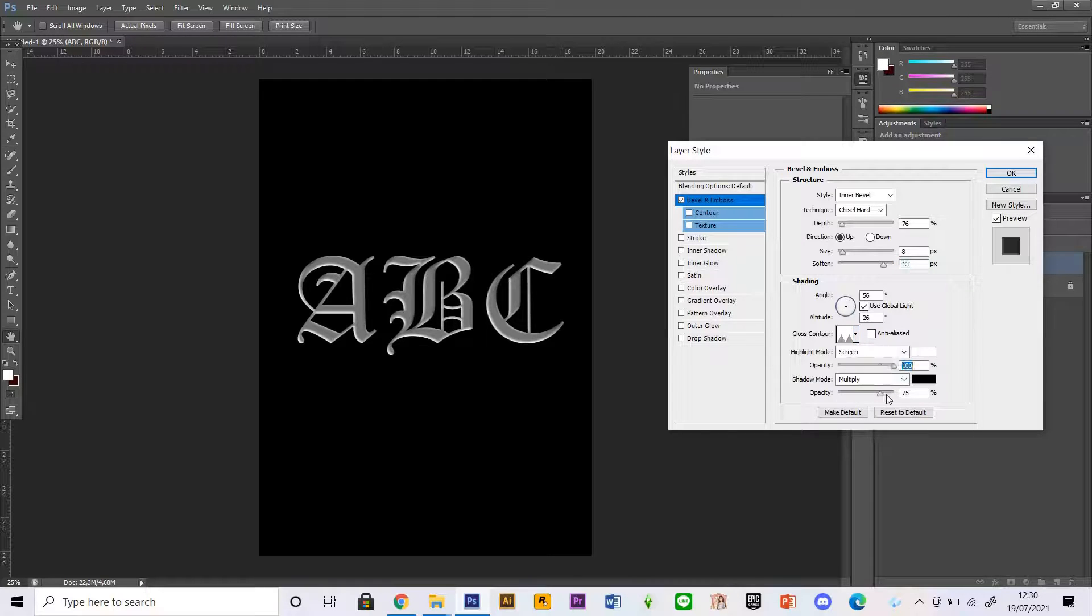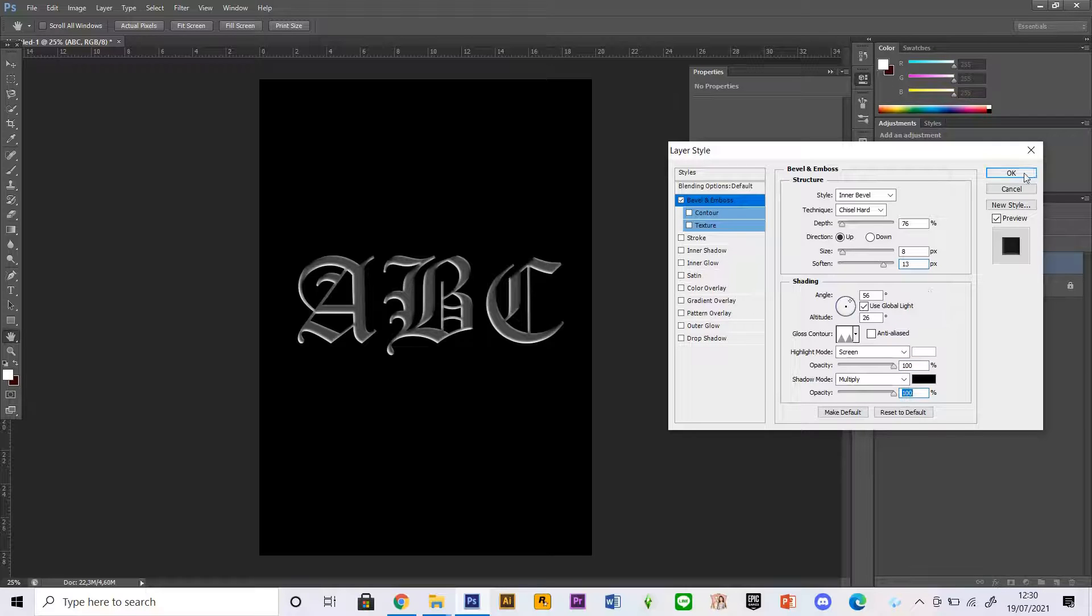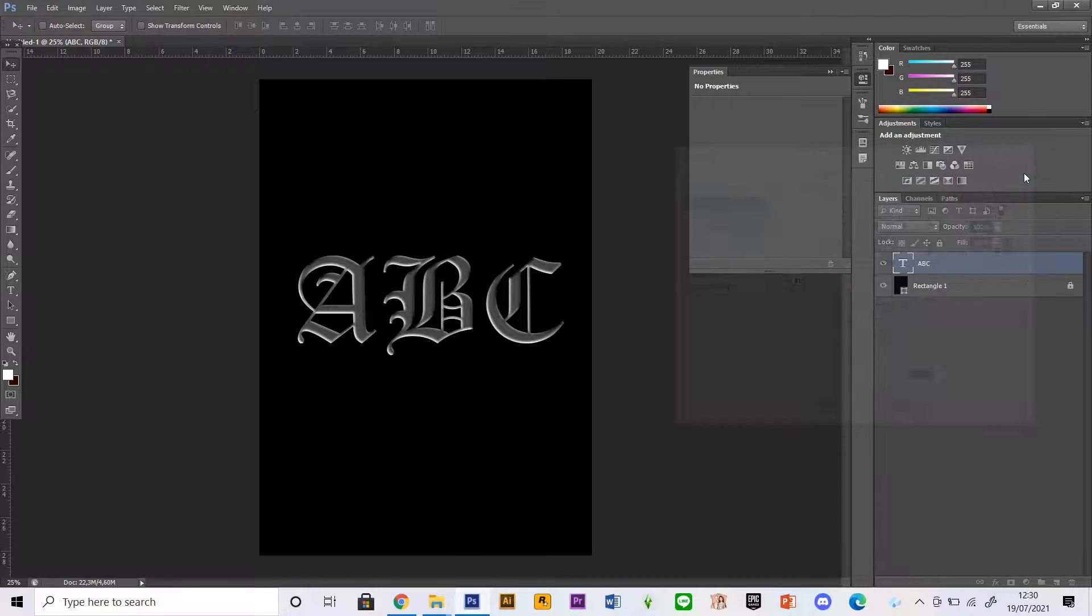I'm just going to press OK. After that, what I'm going to want to do is duplicate this layer.